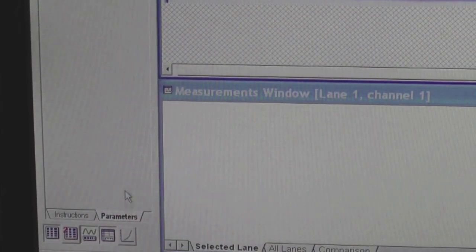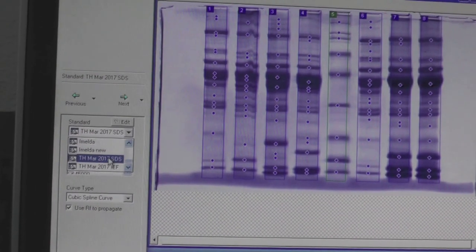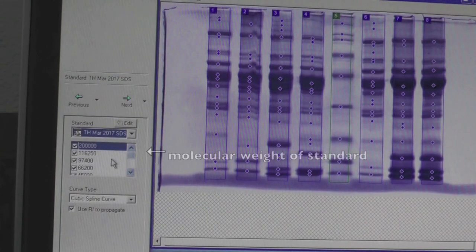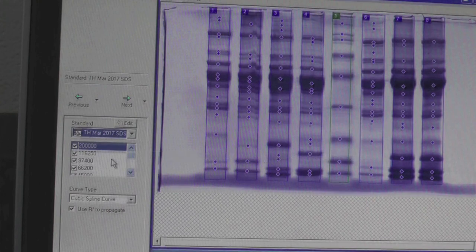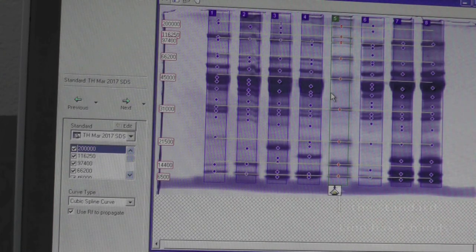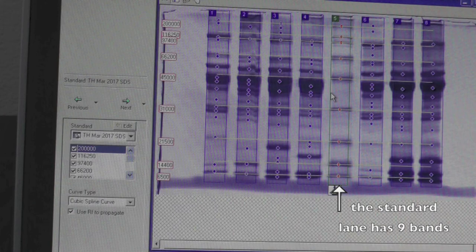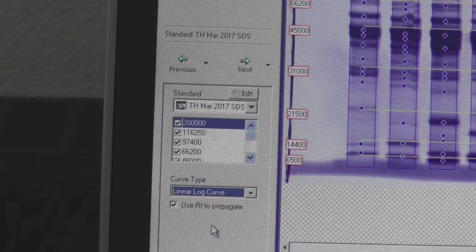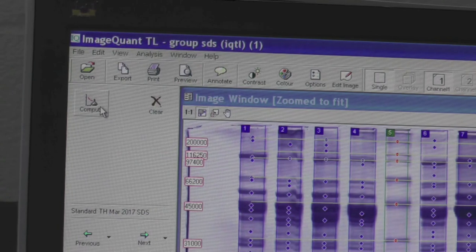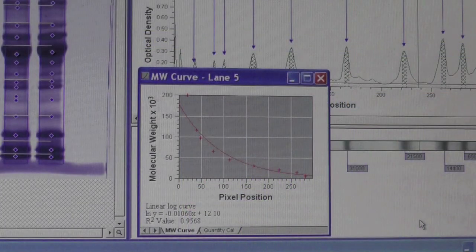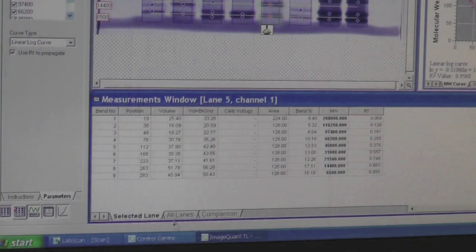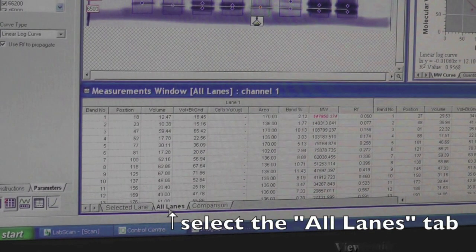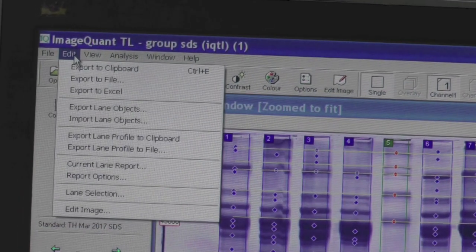Click on the Parameter tab again. Select SDS or IEF according to the type of gel you're using. The molecular weight of SDS and IEF standards should be included in those options respectively. Select the standard lane by left clicking on it. Remember, the standard lane should have 9 bands in total. Click on the Parameter tab again and from the drop-down menu, select the Linear Log Curve option. Click Compute and a graph showing the standard versus the distance traveled on the gel will appear. There should be a window on the bottom of your screen showing all data values. Make sure you click on the All Lanes tab before proceeding. Click Edit on the top of the screen and then select Export to Excel.